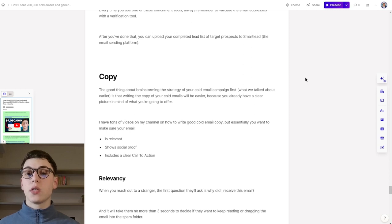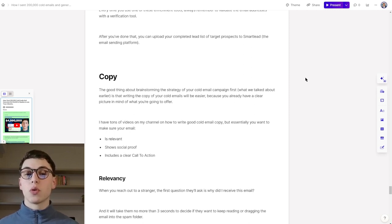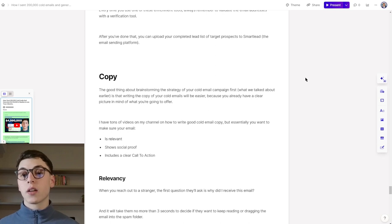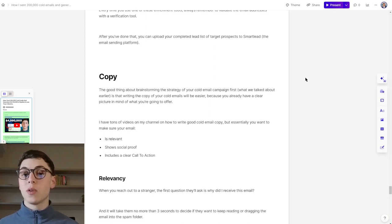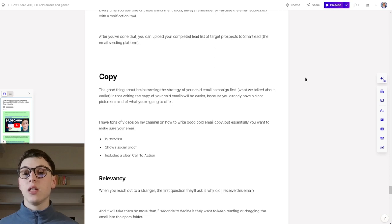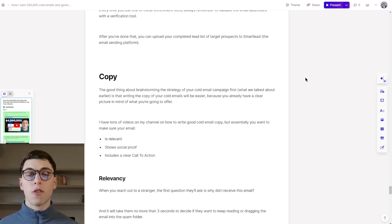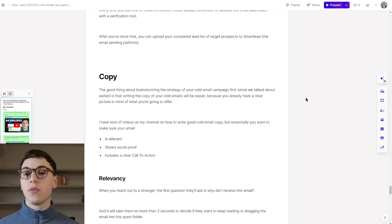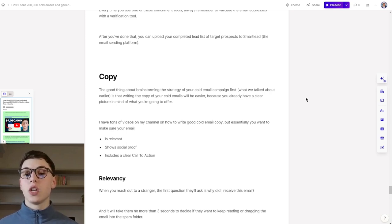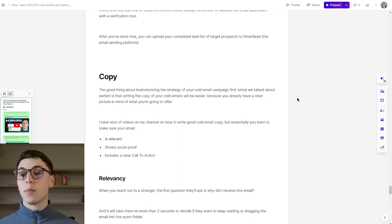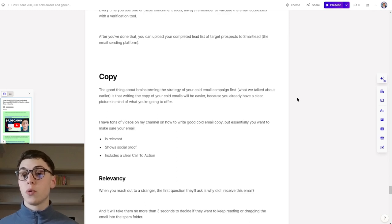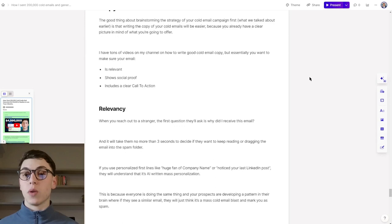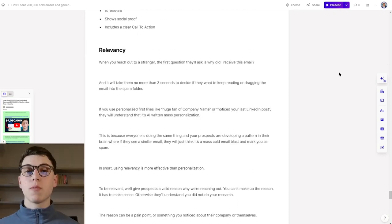When it comes to copy, the good thing about brainstorming the strategy of your cold email campaign first is that writing the cold email copy for your campaigns will be so much easier because you already have a clear picture in mind of what you're going to offer and you have a clear understanding of what you're going to say. I have tons of videos on my channel on how to write a good cold email copy. Essentially, you want to make sure your email is number one, relevant, shows social proof and includes a clear call to action.